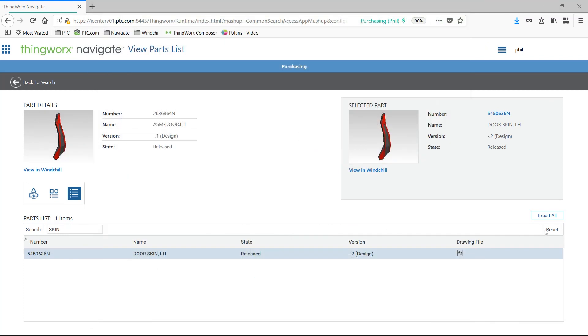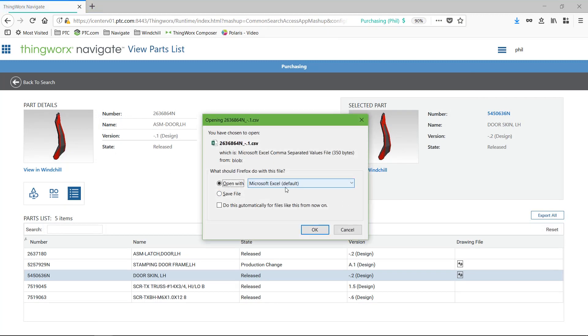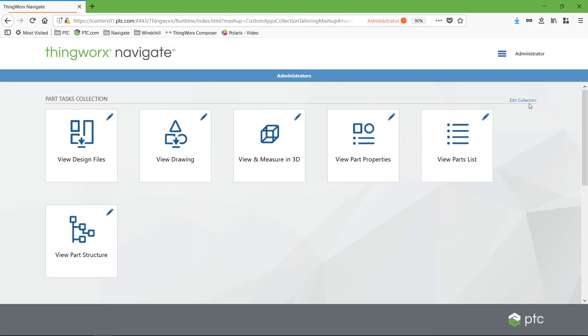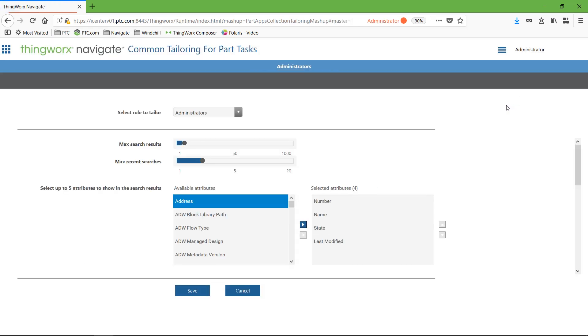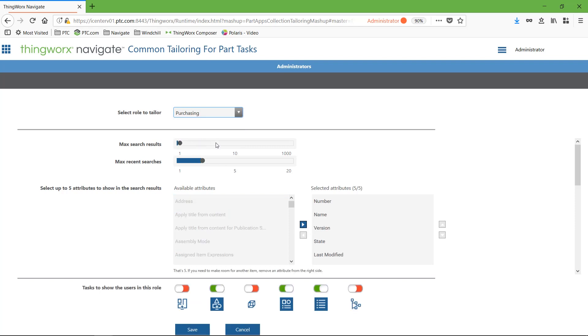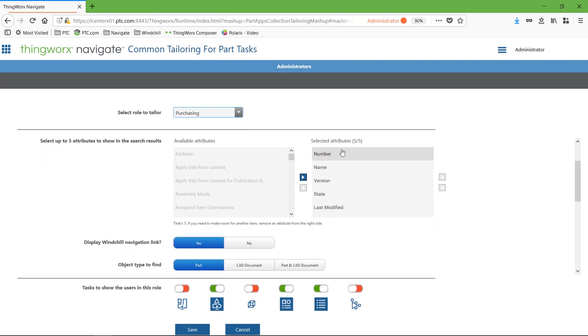Data managed in other systems, such as ERP, can be combined to provide a holistic view. With this capability, a user who needs access to a drawing of a part or assembly on the Polaris Razor no longer needs to contact and wait on an engineer.